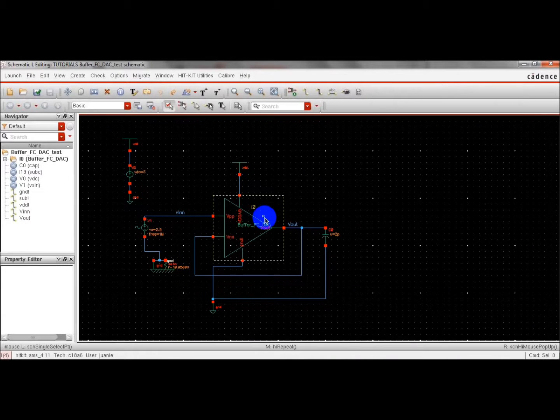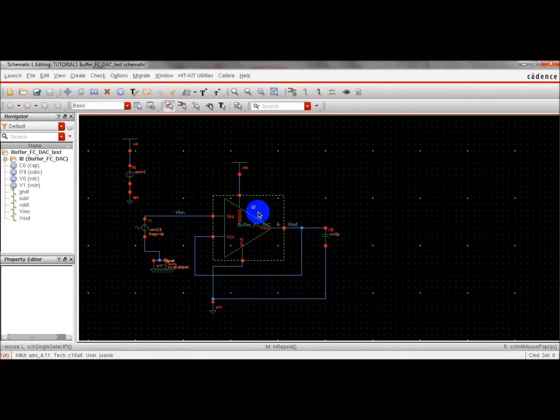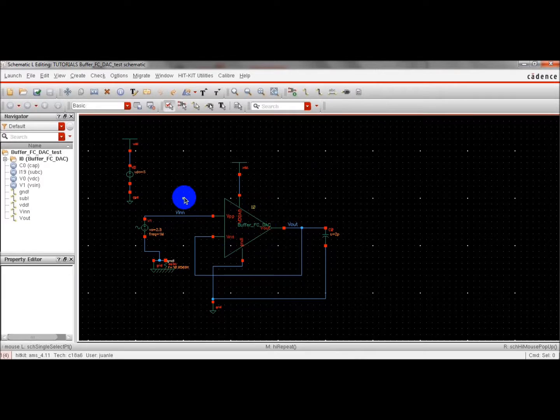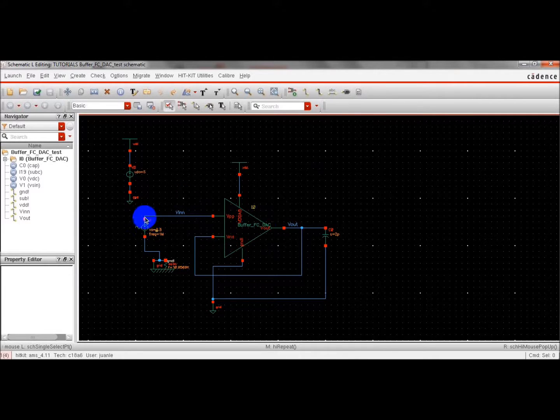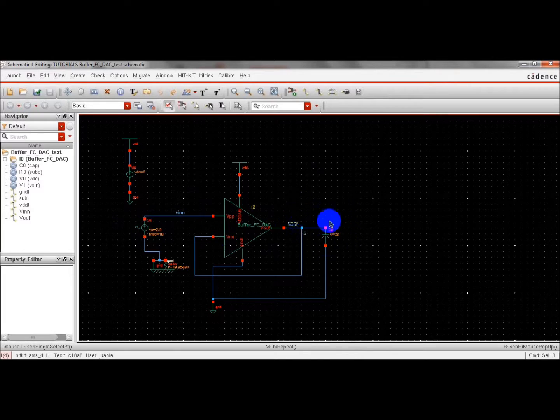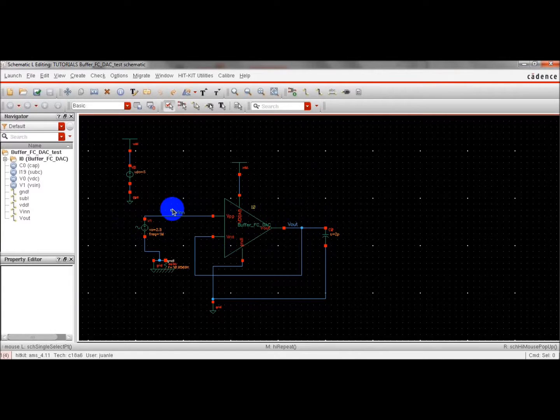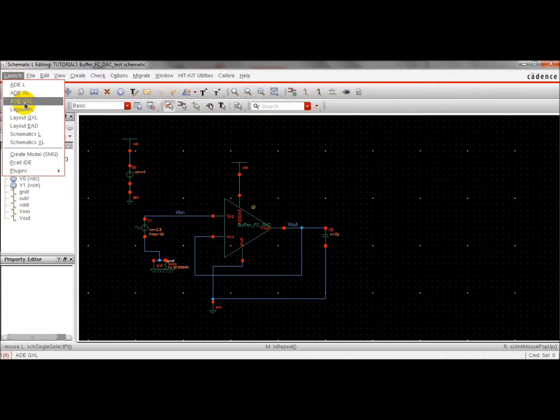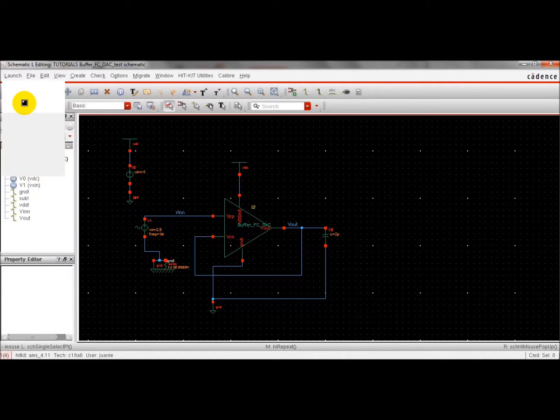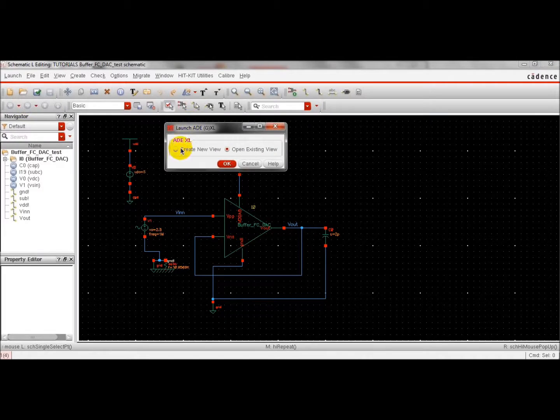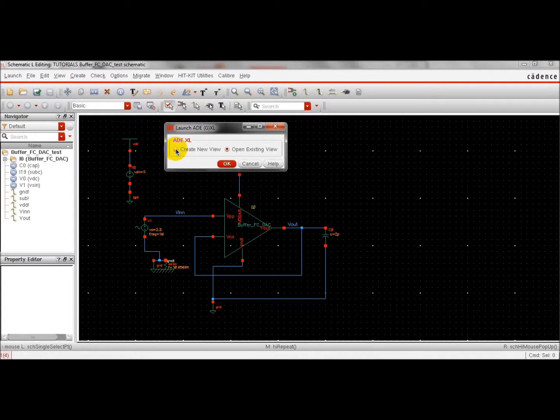This is our schematic. We are going to run a transient analysis. We have defined a sine wave input and we will study how the output follows. We will launch the analog design environment and we are going to create a new view.